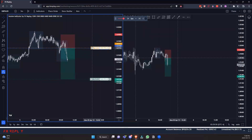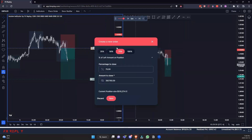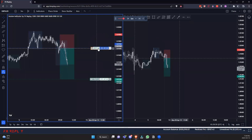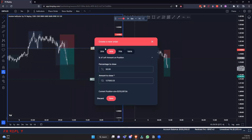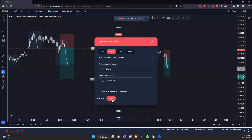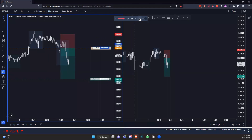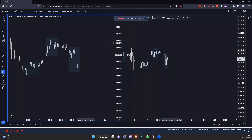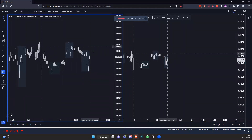Say we want to move to break even — drag the stop down, or just click the break even button and it moves automatically. To take partials, I like to leave it on 'percent of remaining position' — so taking out 50% closes half of what's still open. You can do this multiple times: click again and it'll close 50% of what remains. Eventually we get stopped out at break even. That's essentially it for the interface and trade execution.